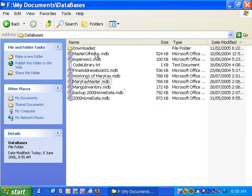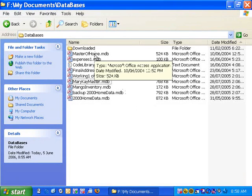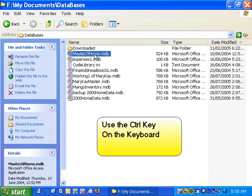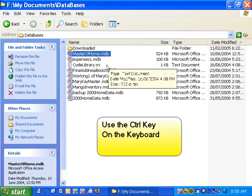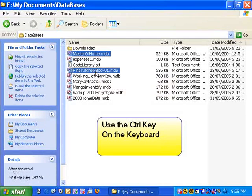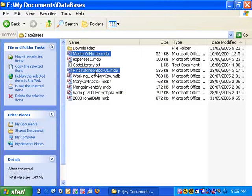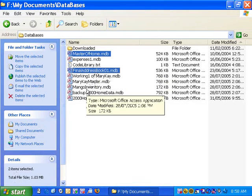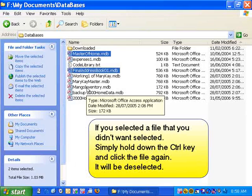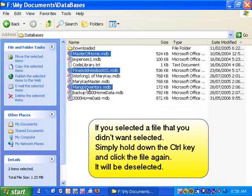Then you would hold down the CTRL key on your keyboard, go to the next file you want to select, release the CTRL key, then go to the next file that you want to select. Once again, hold down the CTRL key and click the next file.